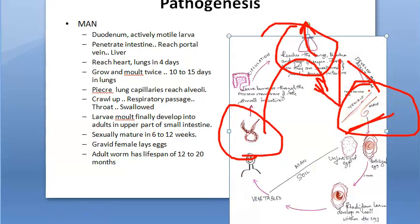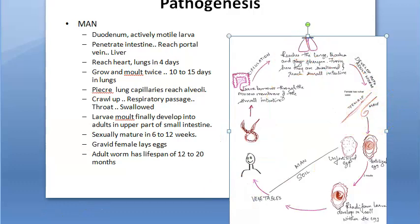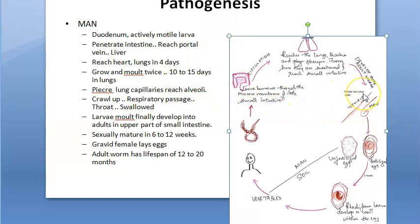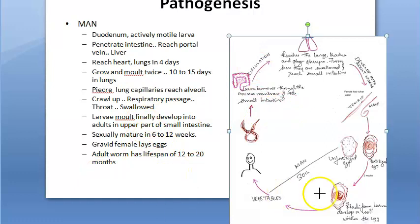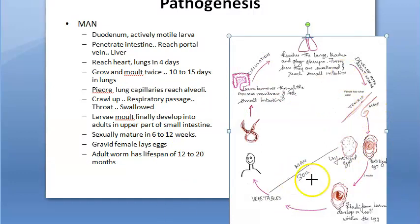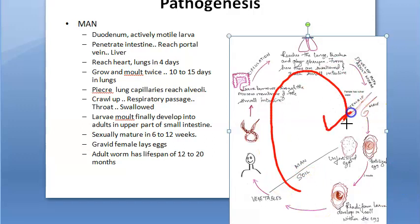The gravid female will release the eggs. This adult worm will live for one to two years. So that was the life cycle and pathogenesis in man and in soil.